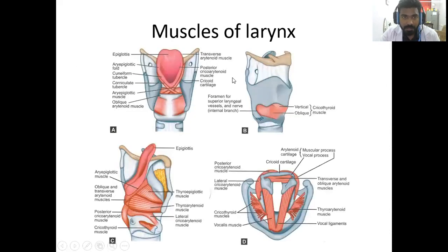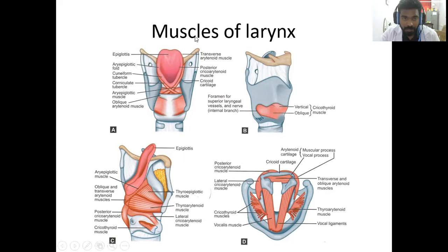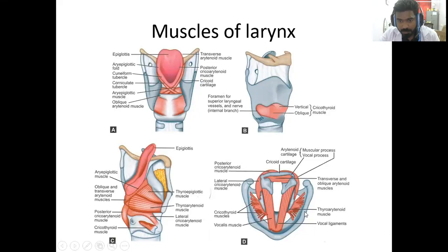You can see all these muscles — oblique arytenoids, aryepiglottic folds — the anatomy of the larynx on a whole. You can see the thyroarytenoid muscle, transverse and oblique arytenoid muscles, and posterior cricoarytenoid muscles, and the lateral cricoarytenoid muscles here.